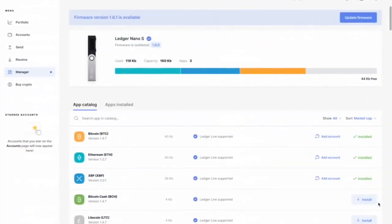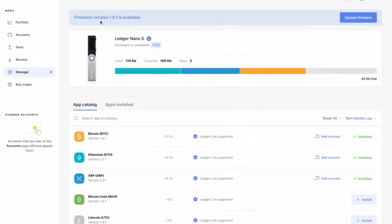Let's update the firmware. You'll know you need to update the firmware if you go to the menu for Ledger Live. If you're looking at portfolio, account, send, receive, manager, you click on manager and it'll say firmware version 1.6.1 is available.